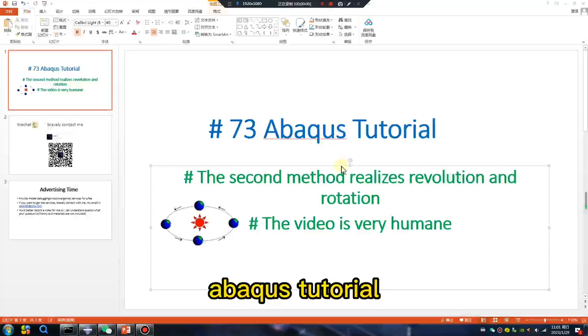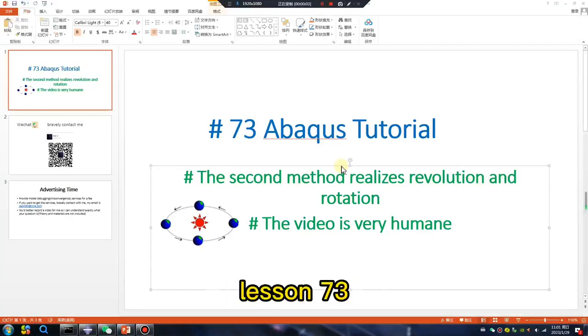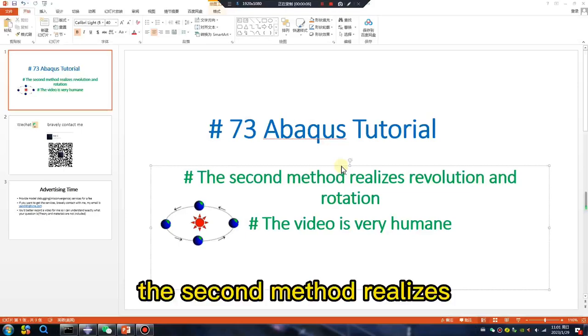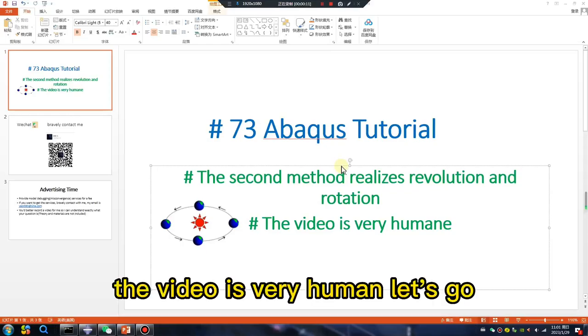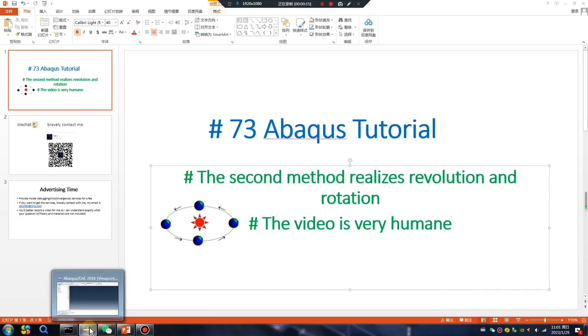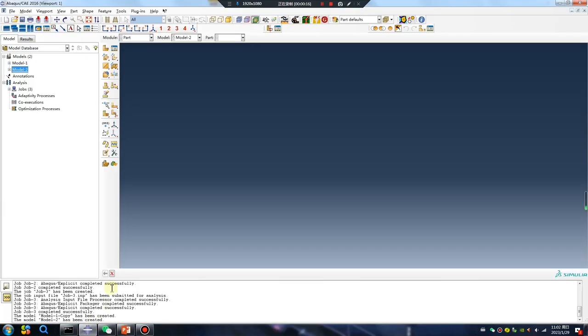Abaqus Tutorial Lesson 73. The second method realizes revolution and rotation. The video is very humane. Let's go.